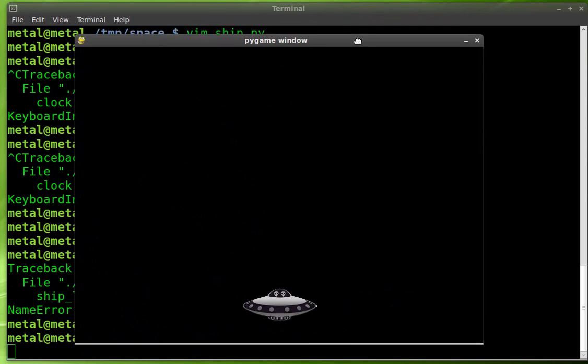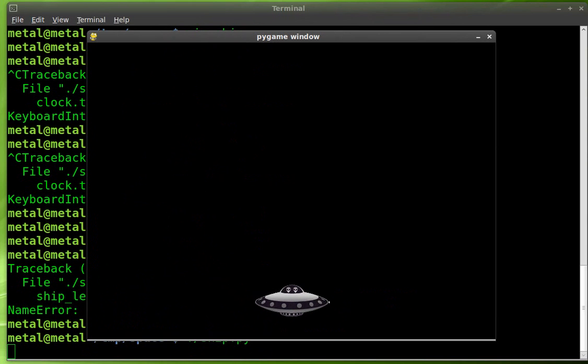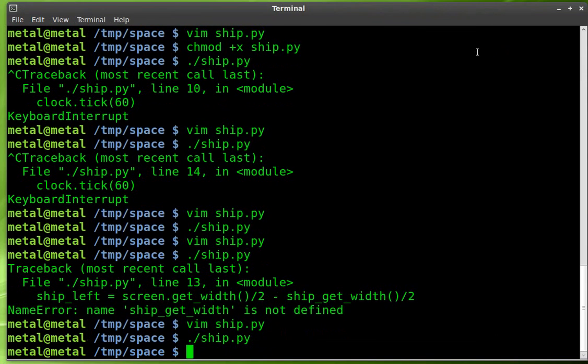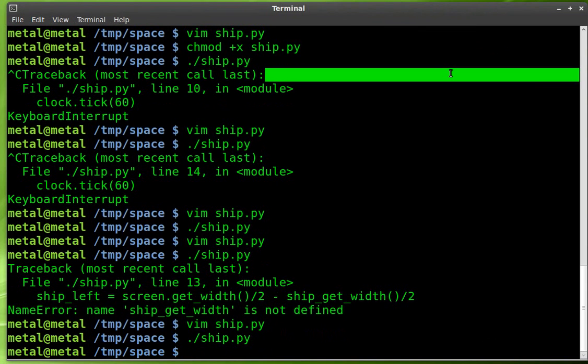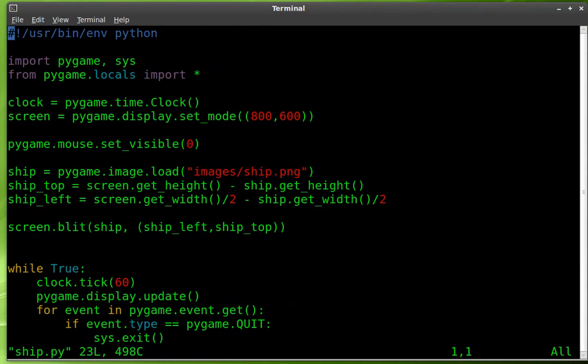We've got our display here. And centered at the bottom, we have our ship. Perfect. Close that. Let's continue editing this script.